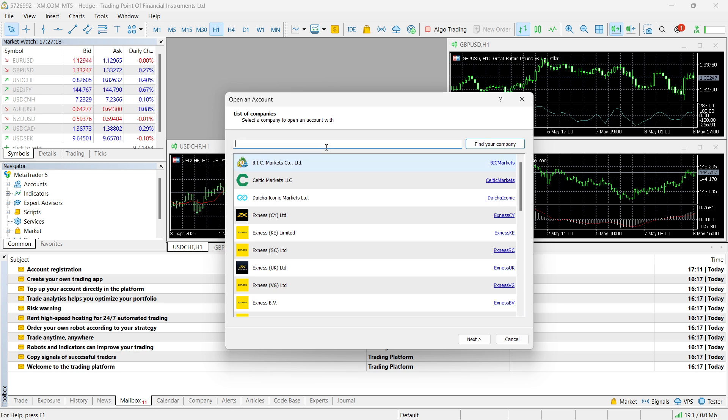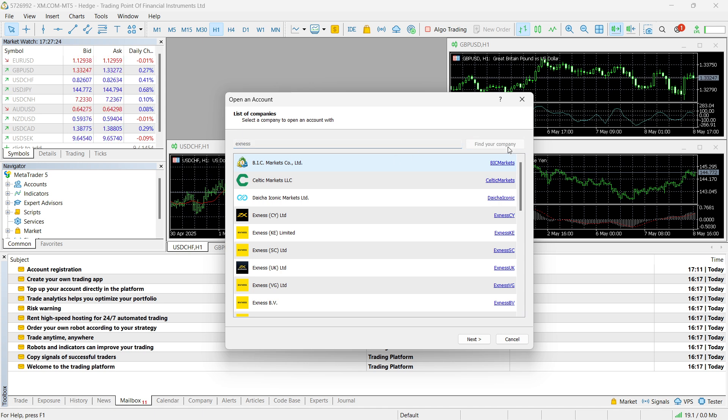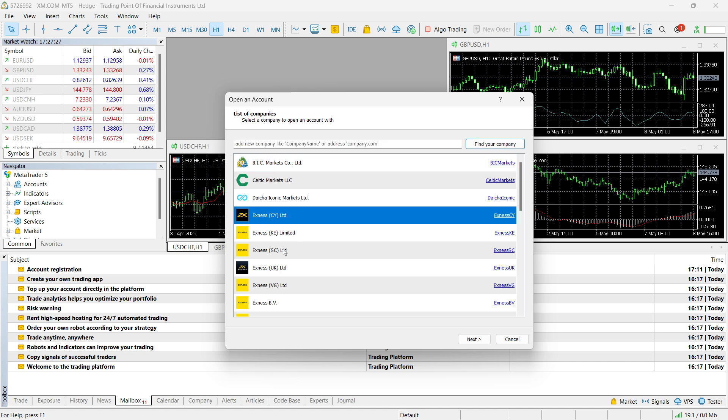For example, we're going to go with XNAS now. So it's already down here, but still, I'm going to search for it. There we go. XNAS, find your company. And then it's going to find your company in here.